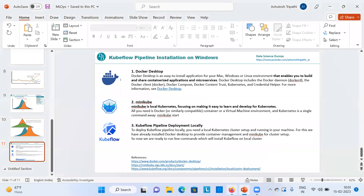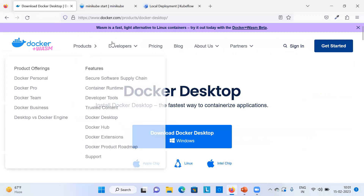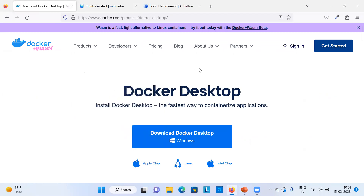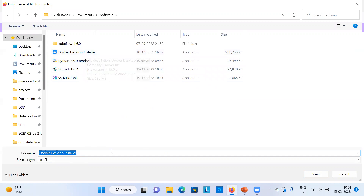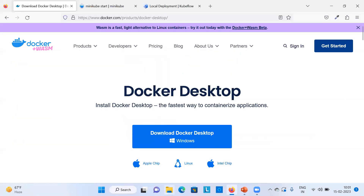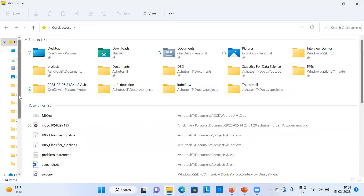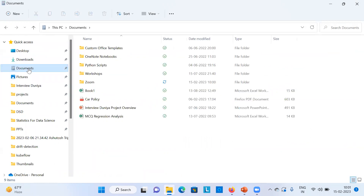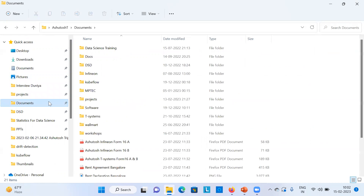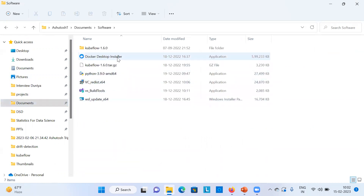To get started, go to your browser and search for 'Docker Desktop'. Open the link and download it from there. I have already downloaded it, so I'll jump directly to installing. Go to the location where you downloaded it — I have a software folder where the Docker Desktop installer is saved.